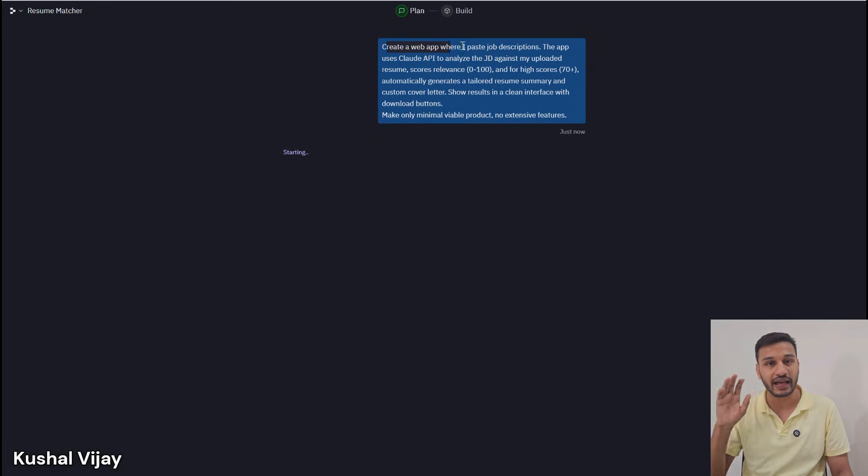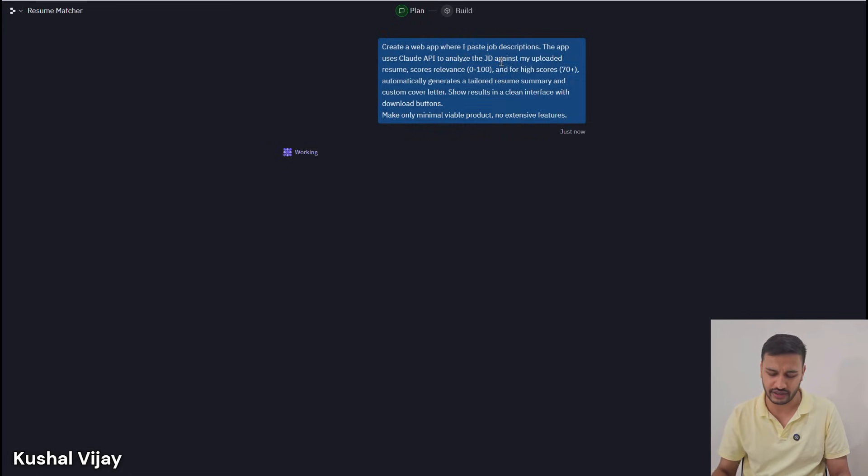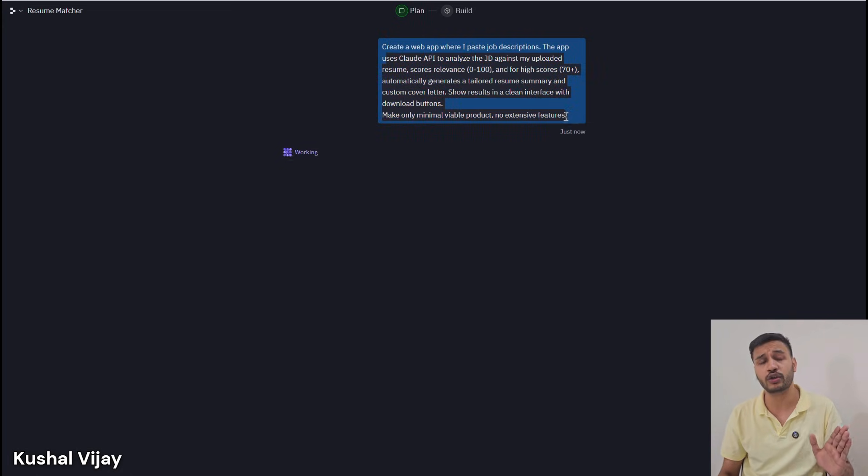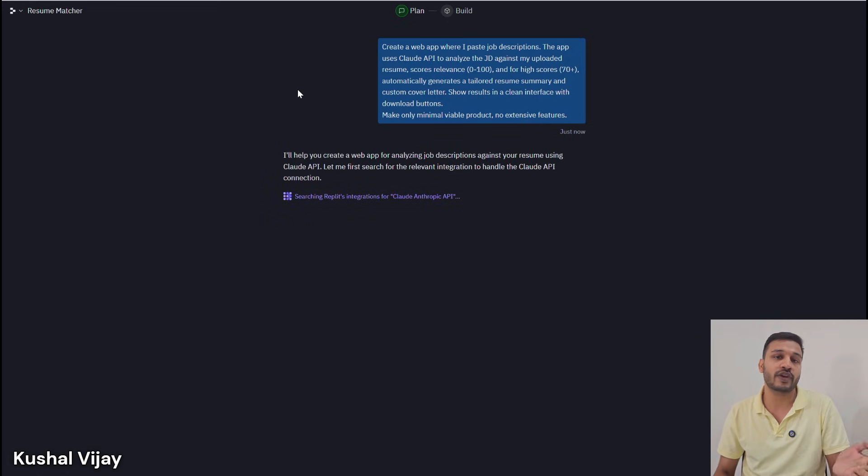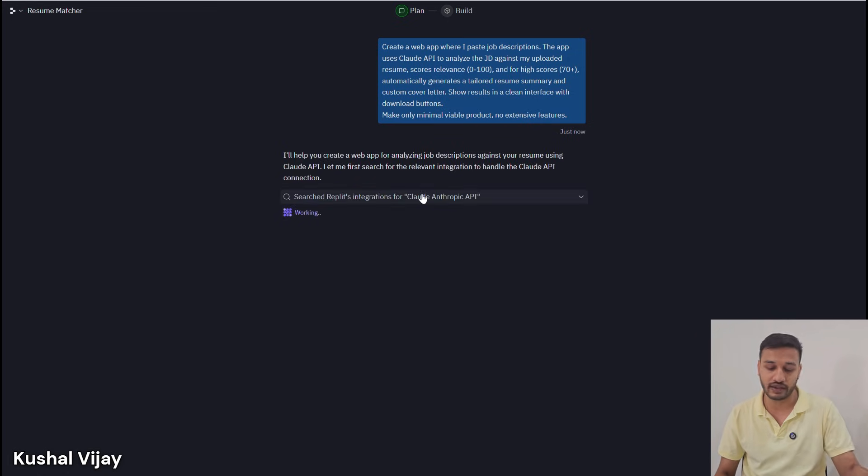This is a great AI automation that will save you tons of time that you waste applying to hundreds of applications every day. Automation three is an AI LinkedIn content creator or outreach helper.